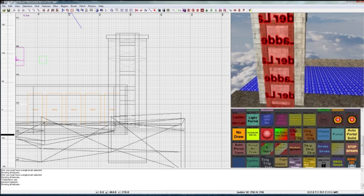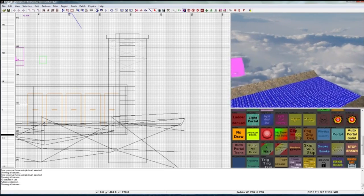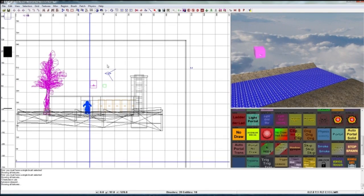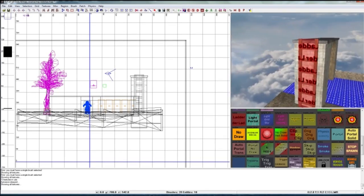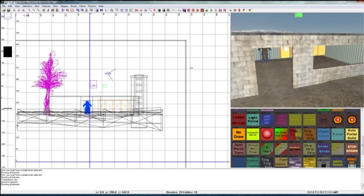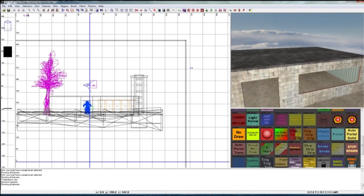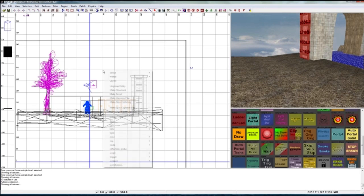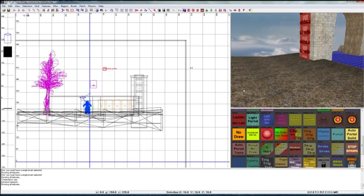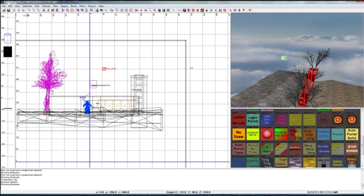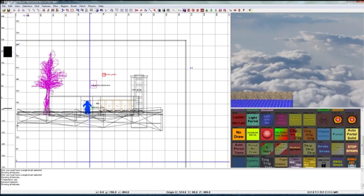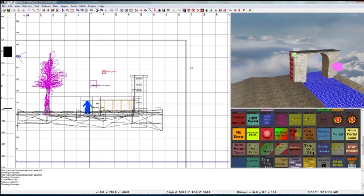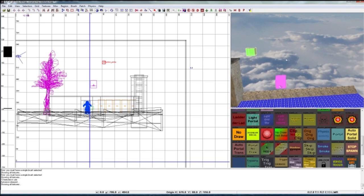Now I'm also gonna create like a reflection probe outside. I'm gonna put one inside and I'm gonna put one outside. There we go. Where did it go? Oh there.